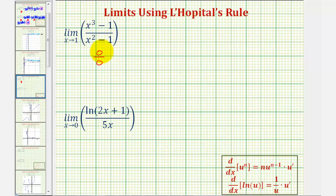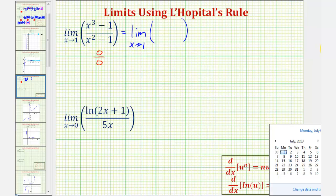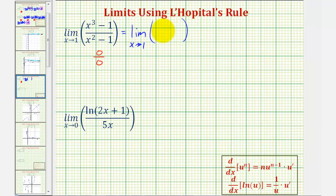Going back to our example, notice how we might try to factor this, but let's go ahead and apply L'Hôpital's rule. This means the limit is equal to the limit as x approaches positive one of the derivative of x cubed minus one, divided by the derivative of x squared minus one. The derivative of x to the third would be 3x², the derivative of one would be zero, the derivative of x squared would be 2x, and the derivative of one is zero.